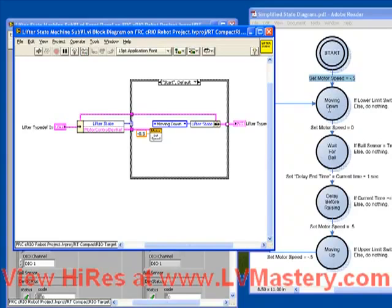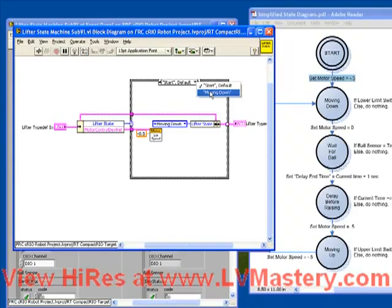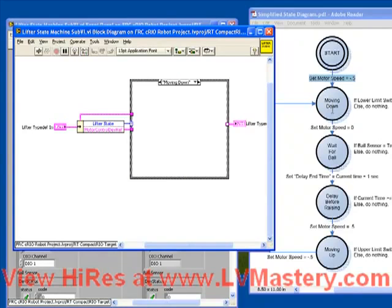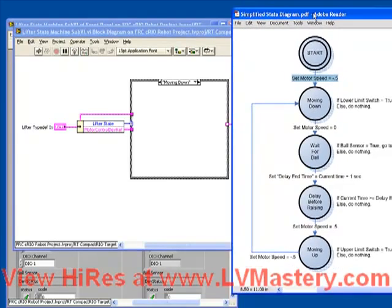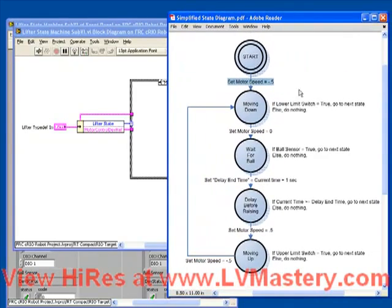Let's program moving down. We notice that the case structure has automatically populated with the first two cases. So moving down is already here, but of course it's an empty case because we haven't given it any code yet. So what do we do inside the moving down case? Do we set the motor? Actually, no, we don't.